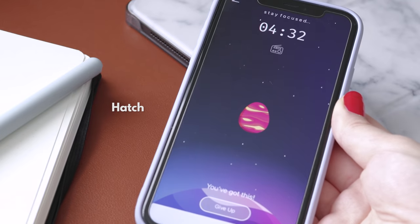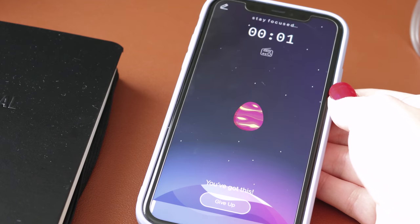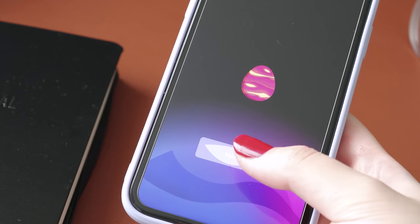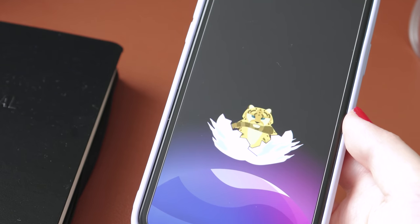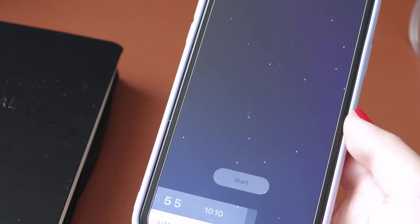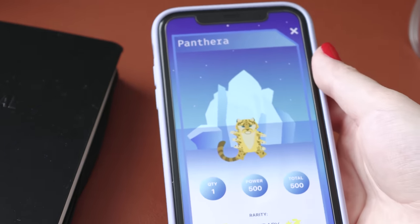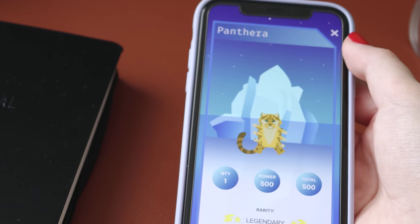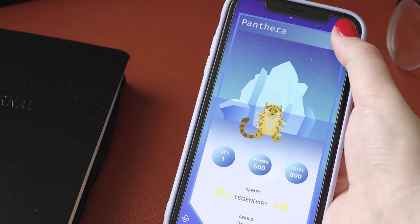The next app is Hatch, which is a focus timer similar to apps like Forest and Flora, but this time it gives you an egg that hatches once your timer is up and you can collect a bunch of different creatures as you finish the timers. I actually tried this once and lifted up my phone to do something and the egg actually broke in front of my eyes and got sucked up into some spaceship. So there's a little bit of incentive to keep you working so you can find out what little creature is hiding inside that egg. A good app if you enjoy the cutesy type focus timers.